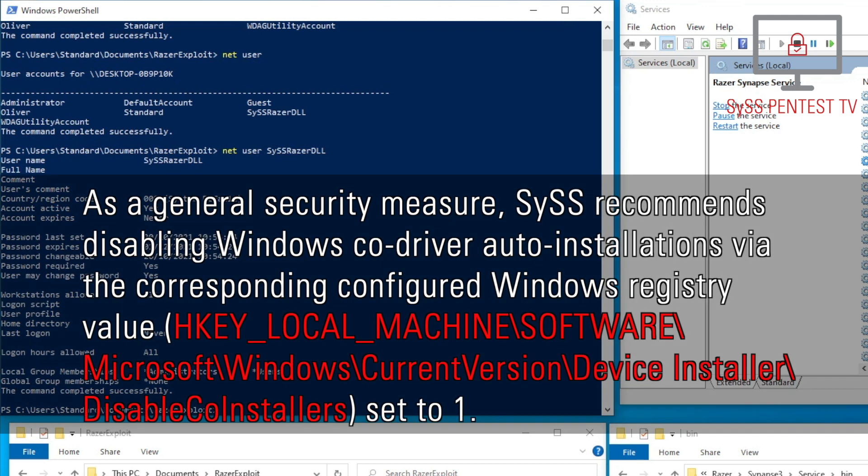As a general security measure, Sys recommends disabling Windows code driver auto-installations, via the corresponding configured Windows registry value, Disable code installers, set to 1.